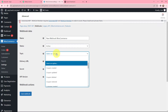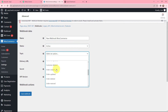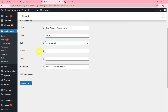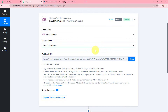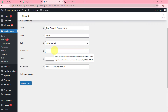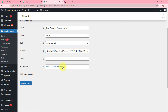The topic I need to select is 'Order Created.' Now we need to mention the delivery URL, so we will go back to Pabbly Connect and copy this webhook URL, then paste it as the delivery URL. After doing this, we will click on Save Webhook.